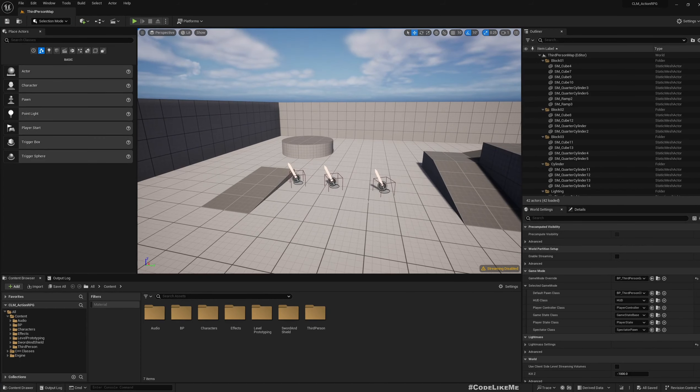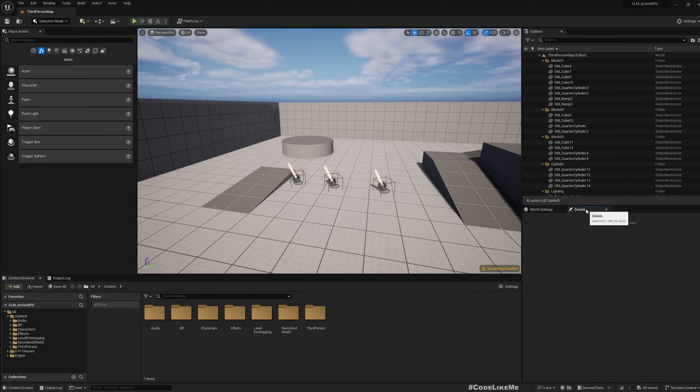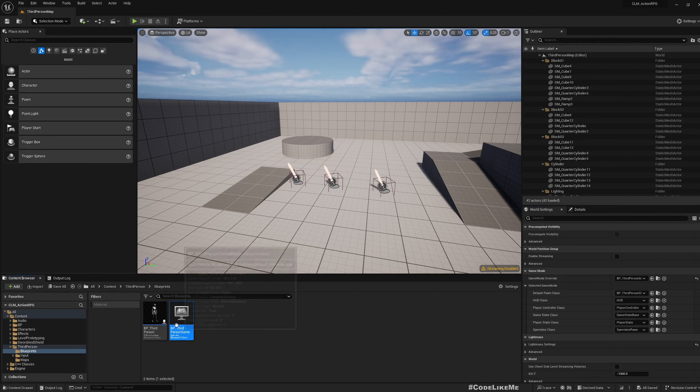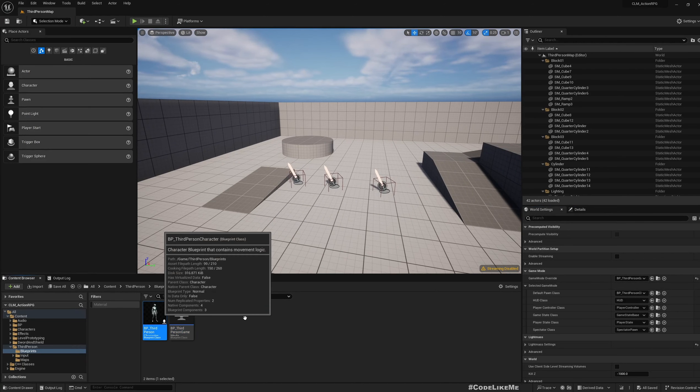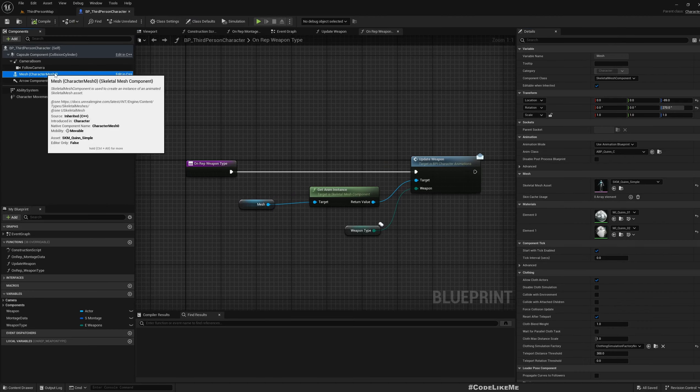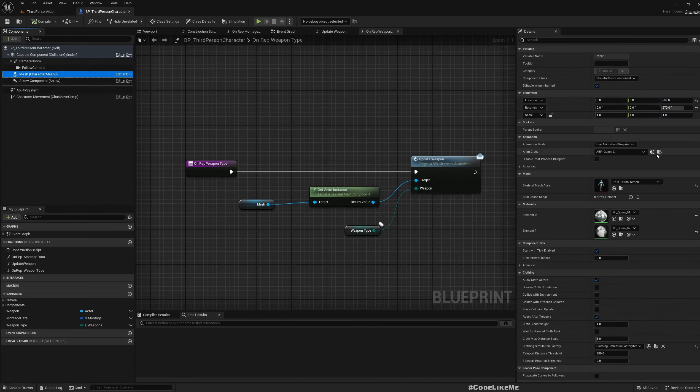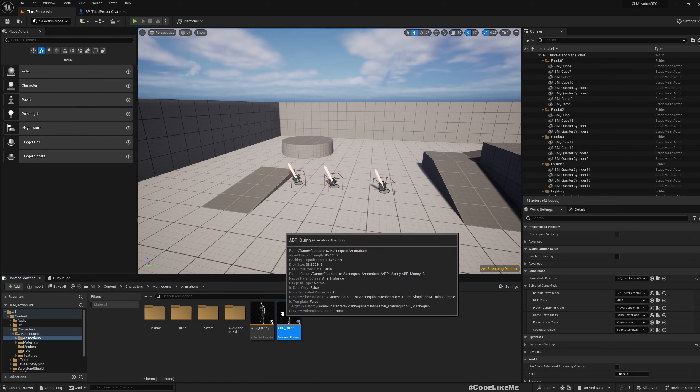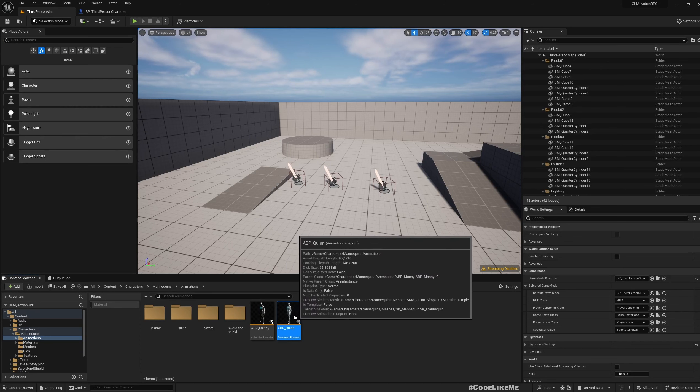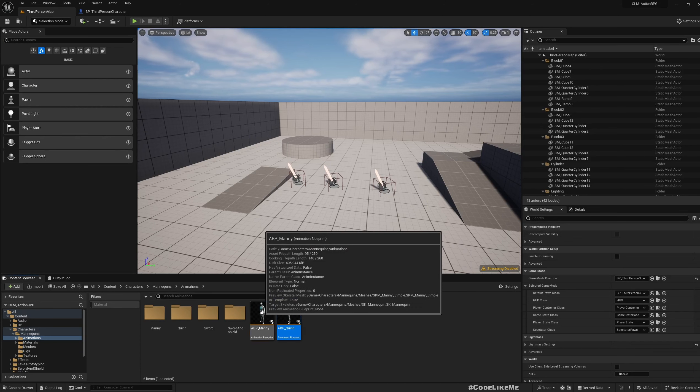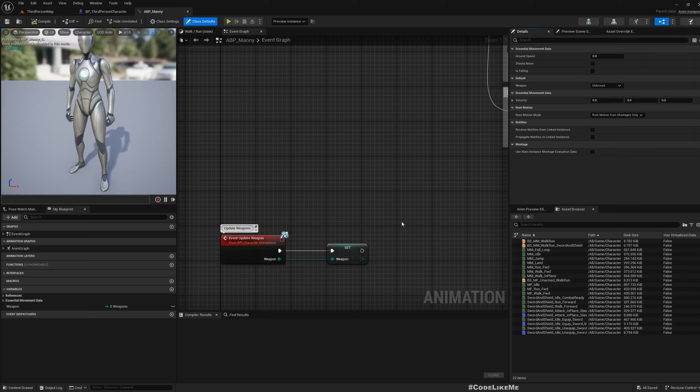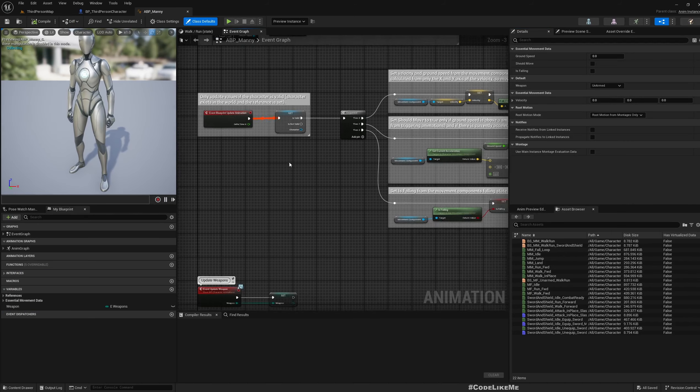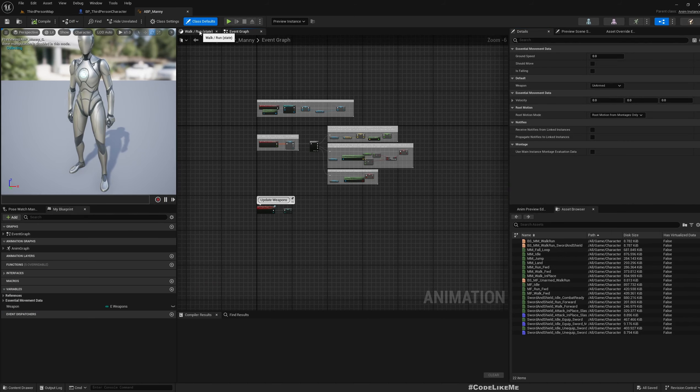First, let me open my character blueprint and then the animation blueprint. This ABP_Queen is a child of ABP_Manny, so this is where we need to make changes.